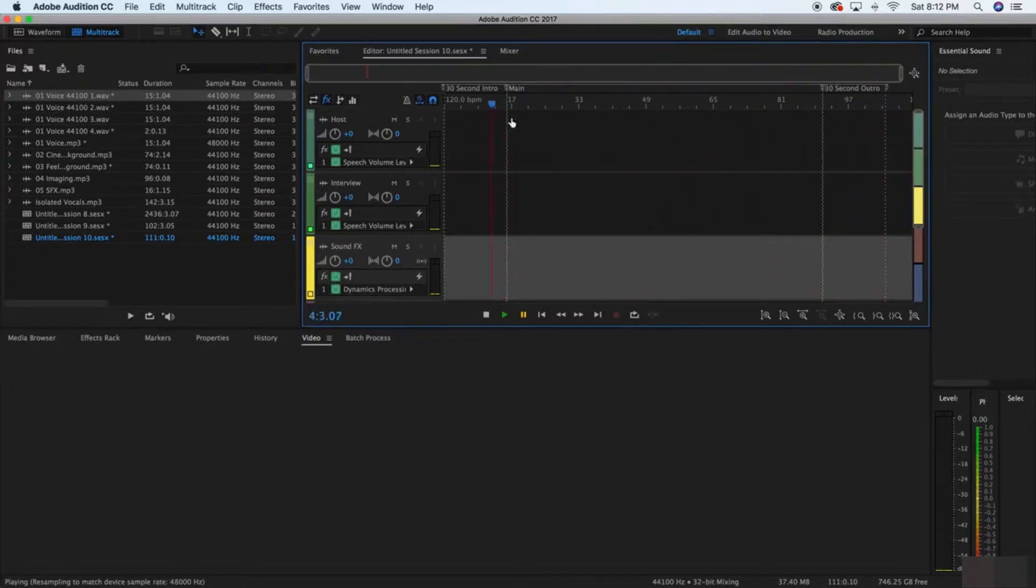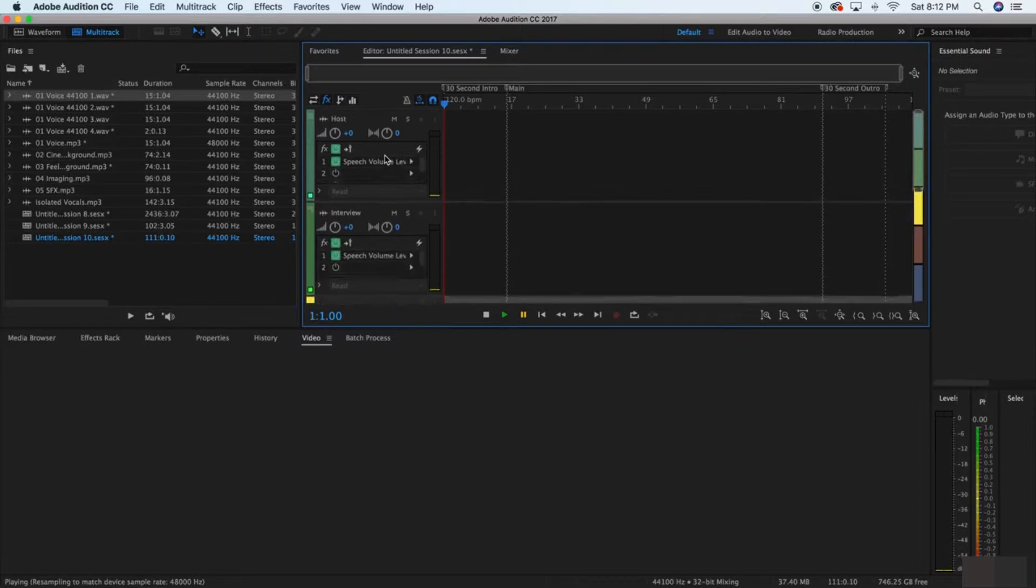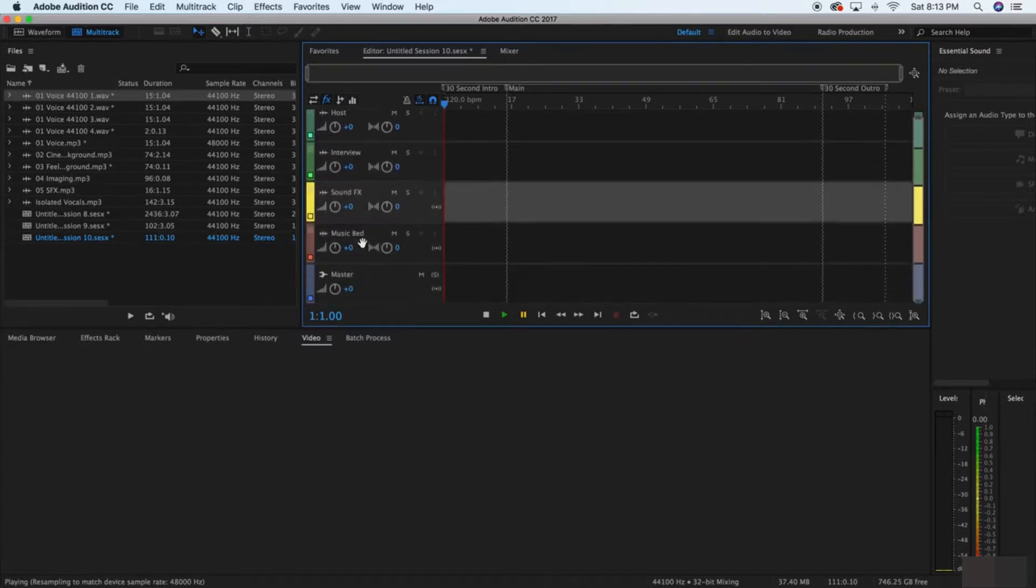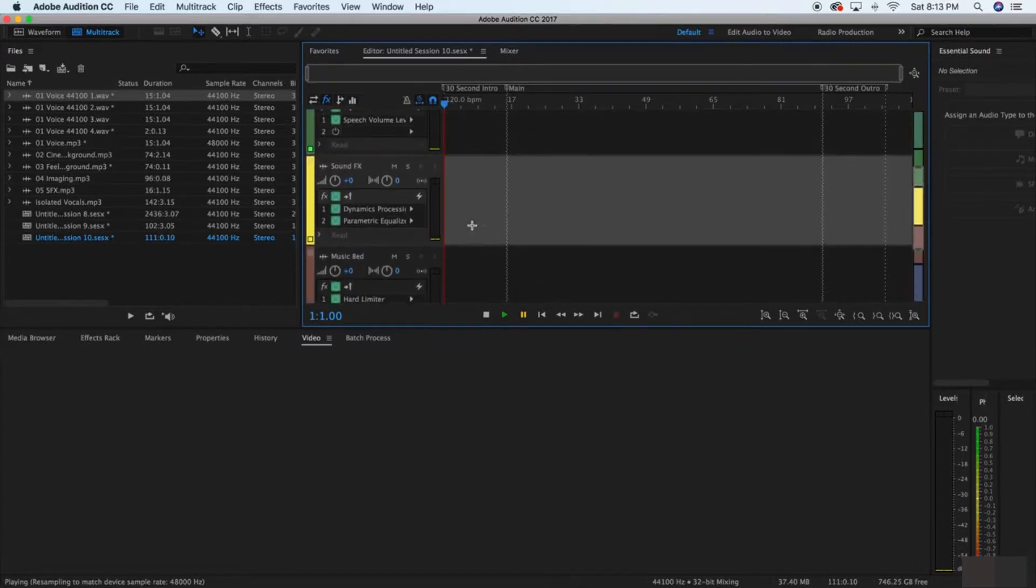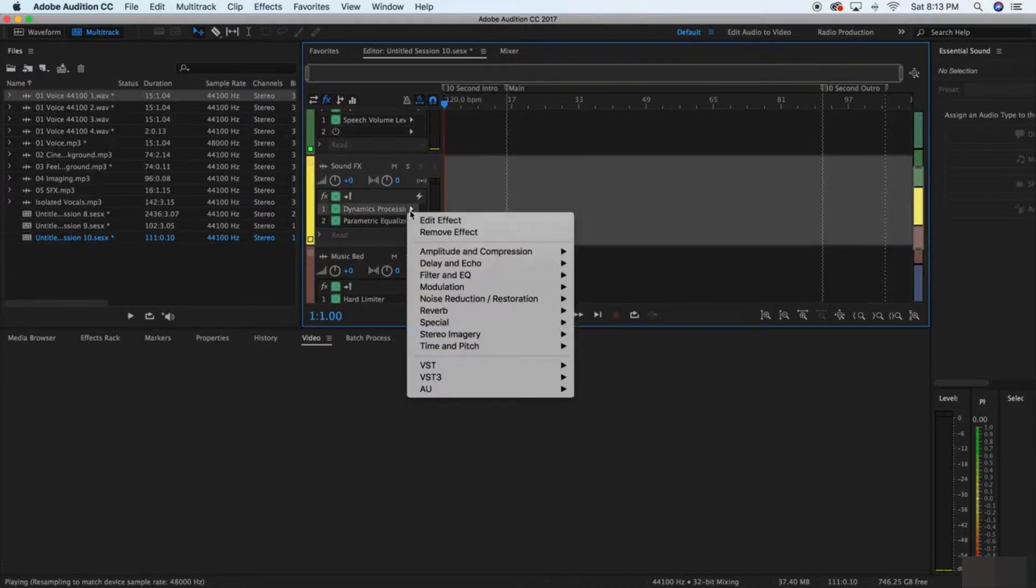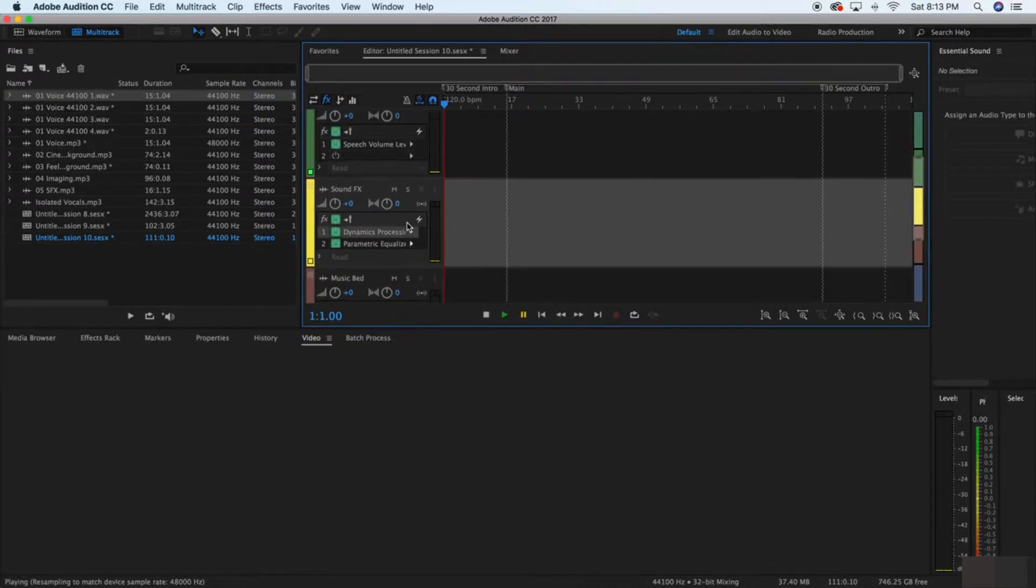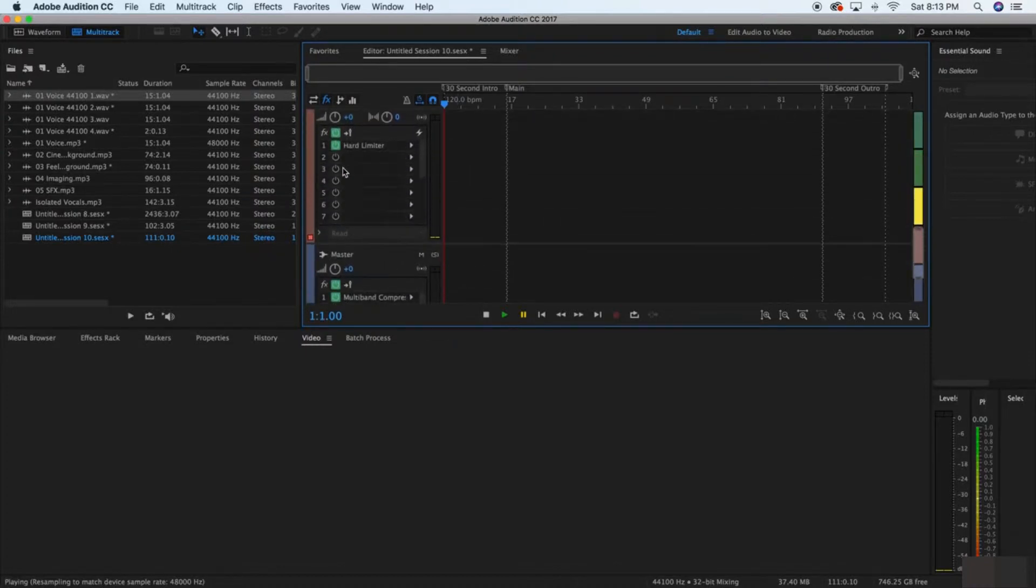You're able to do that - just record those and then you can drag them in here. But at the same time, it's going to have a place for your host to speak, a place for your interviews and your sound effects. The sound effects have dynamics processing on it and they also have parametric equalizer. So I'd say everything is pretty much set up here for you to sound great.